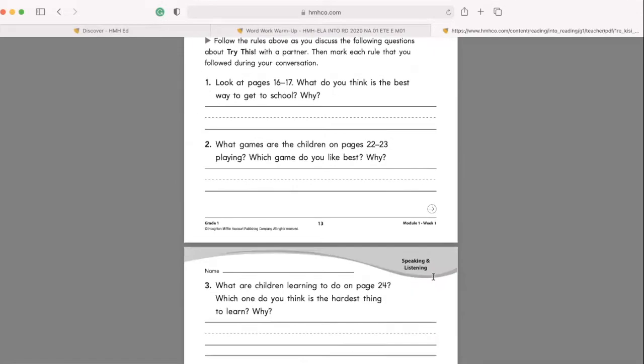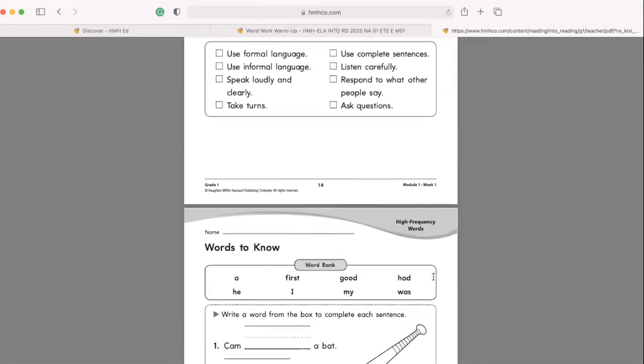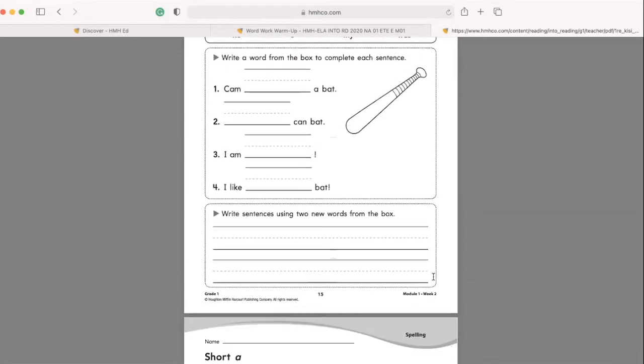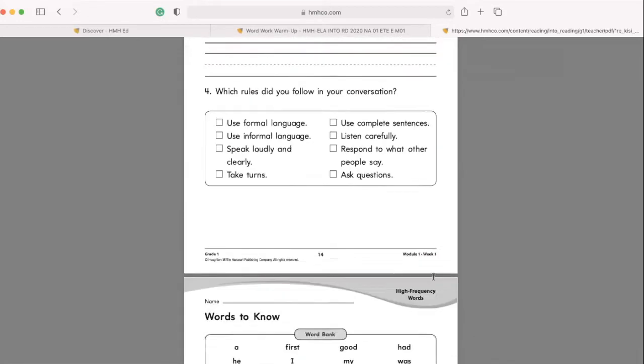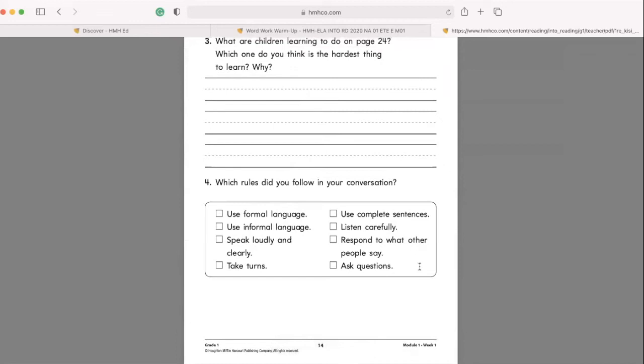So week one for me goes all the way to here, to this one, to page 14 right here. And then I just press print, you know, page one through 14.